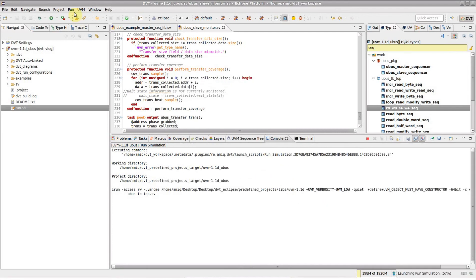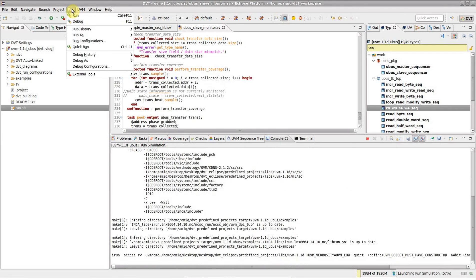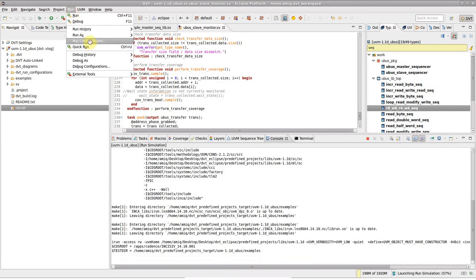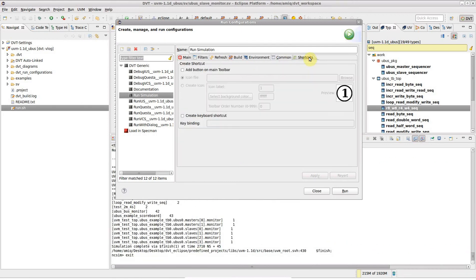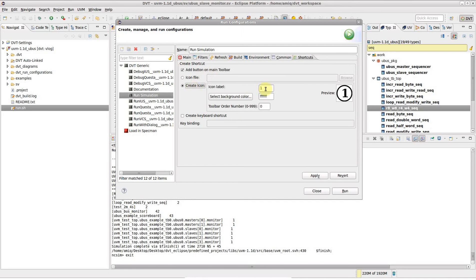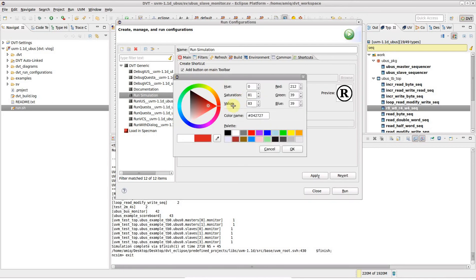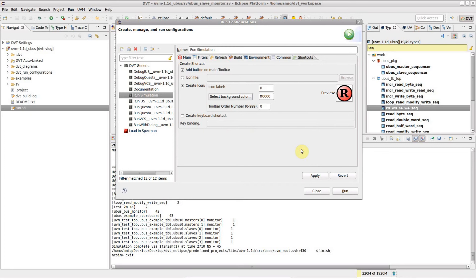Let's associate this run configuration with the Toolbar button and the keyboard shortcut. Go to the Shortcuts tab, check Add button on Main Toolbar, and create an icon to your own taste. You may also assign a keyboard shortcut from this tab.